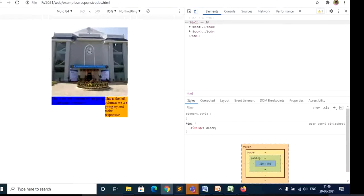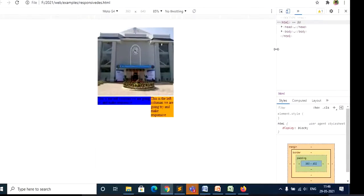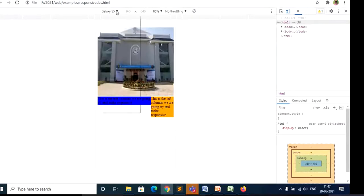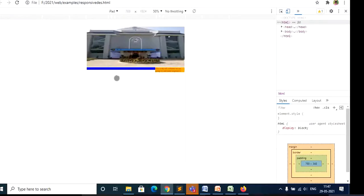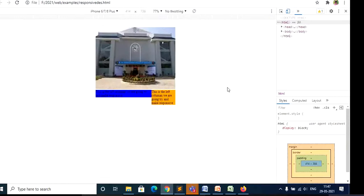You can check all this content and how it works for different screen sizes. This is how responsive design works. I want everyone to work with this — try the code yourself.